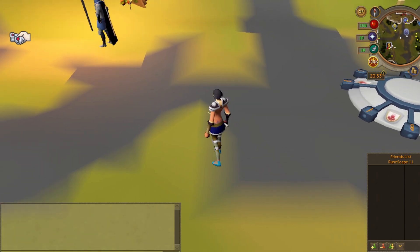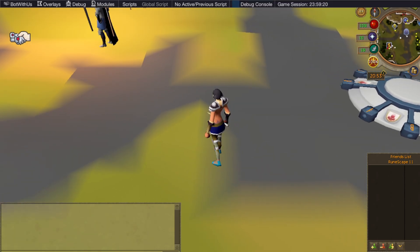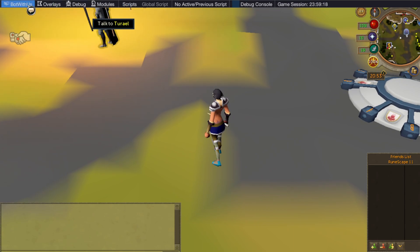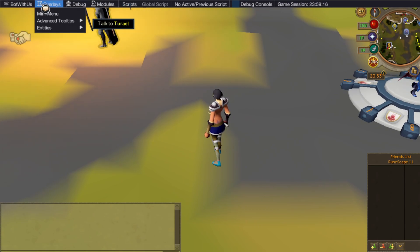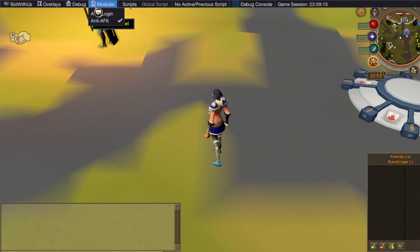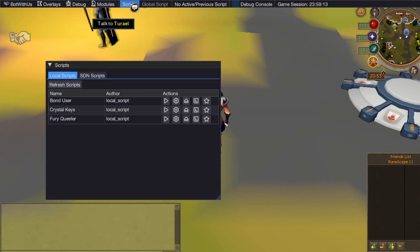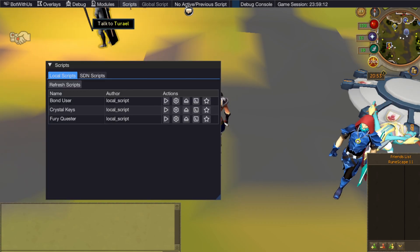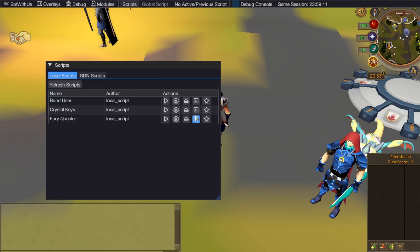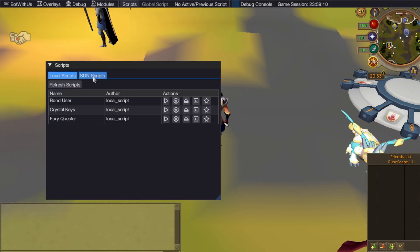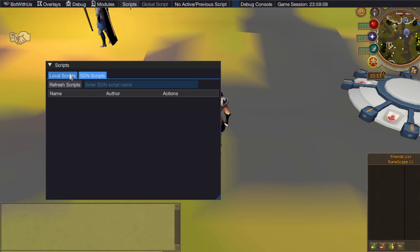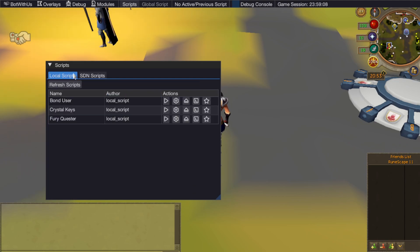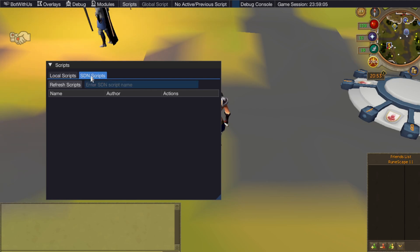Now we are logged in. If you press the bot with us logo, it will toggle the menu bar at the top of your client. This has a bunch of debug features useful for writing your own scripts. It also has the scripts menu. If you click scripts, it will pop up with all your local scripts and the SDN scripts. Local scripts will be the scripts that you create yourself if you plan to do that and SDN scripts are the ones that are added via the SDN. Let's go do that now.